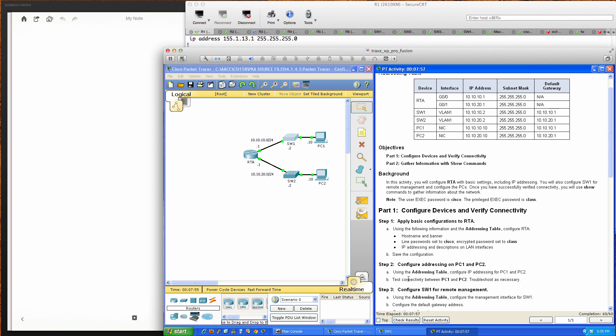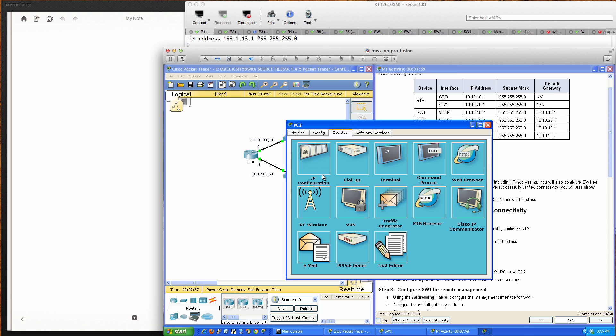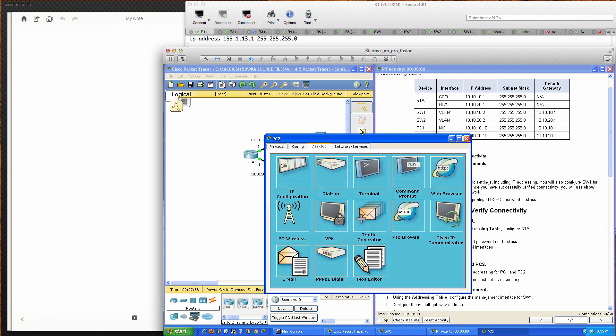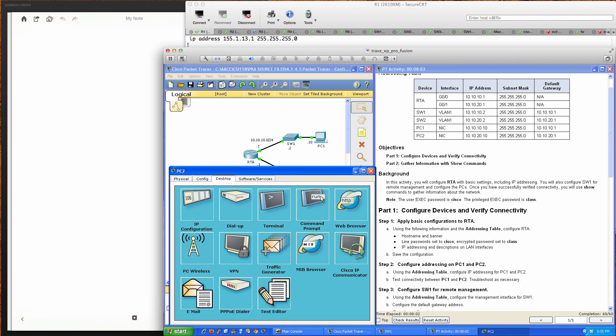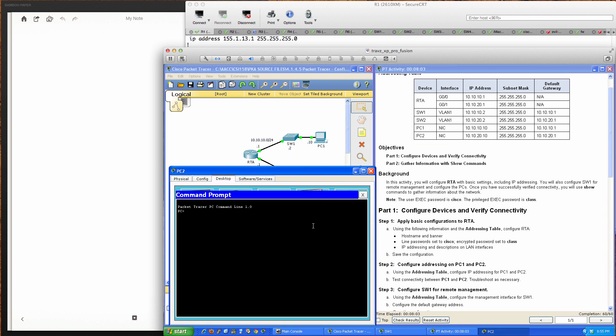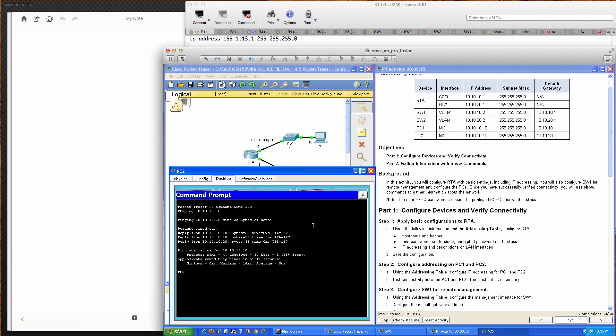We need to test connectivity between PC1 and PC2. Let's ping PC1 from PC2. The first ping will probably fail, then we should have success, and we do.